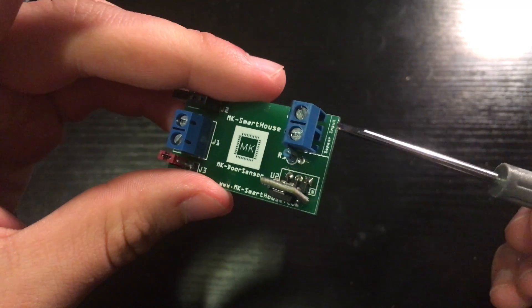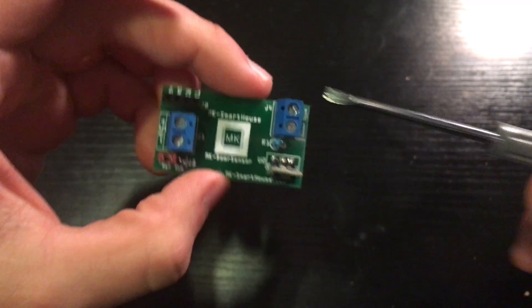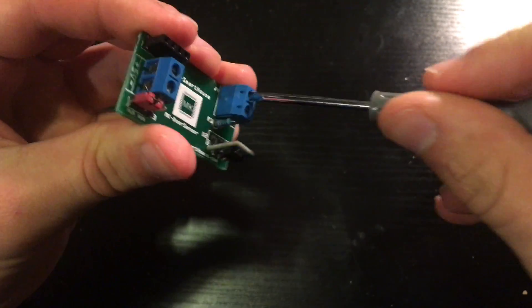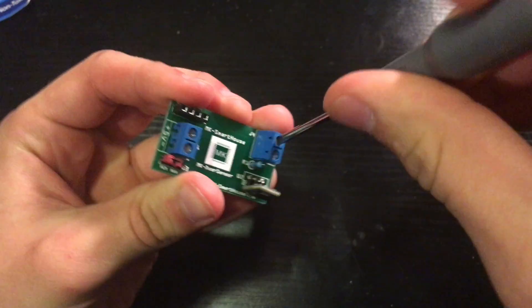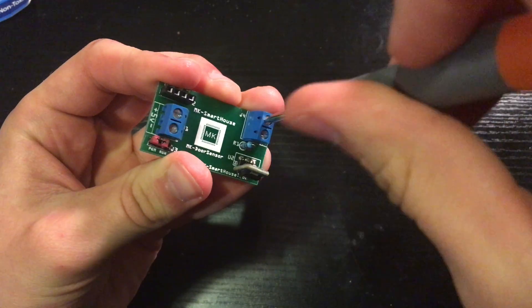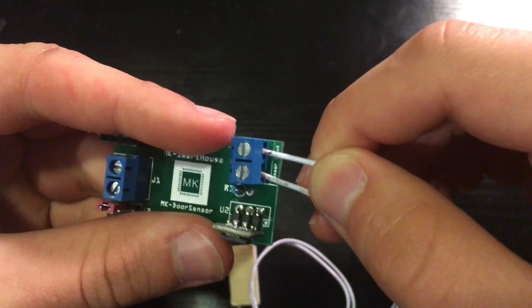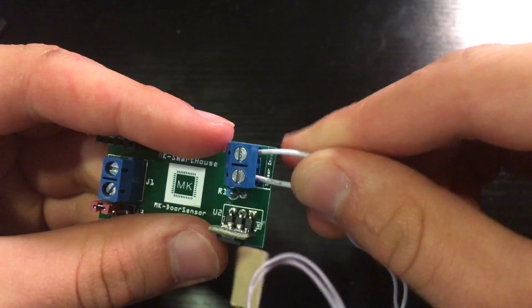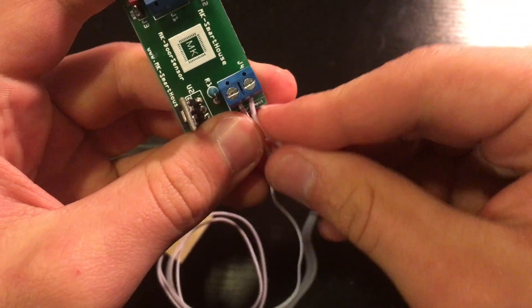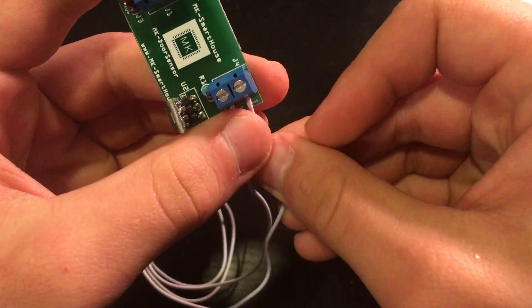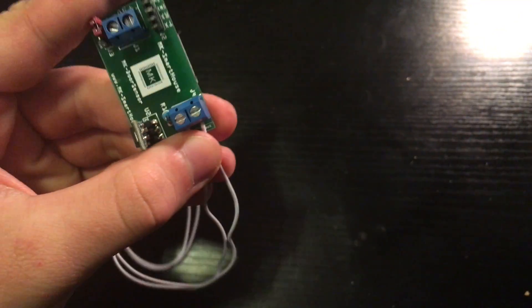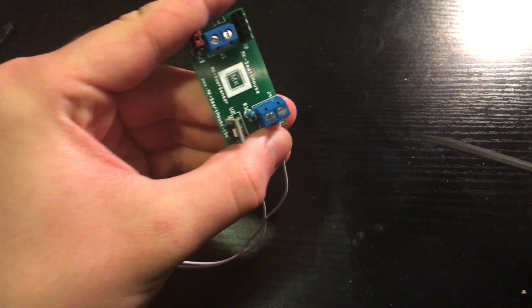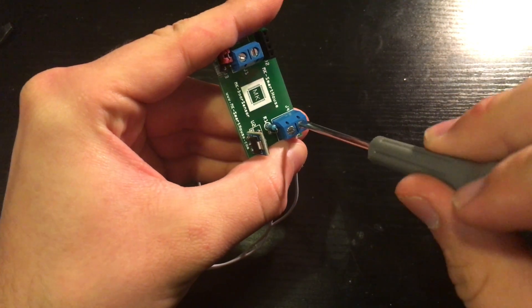Then loosen the terminal screws where it says sensor input using the small flat screwdriver. Now take the leads of the switch sensor and put them in the holes of the terminal. It does not matter which lead goes into which hole. Then take the screwdriver and tighten the screws.